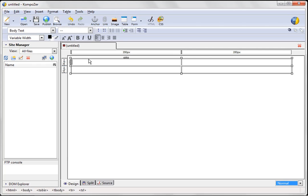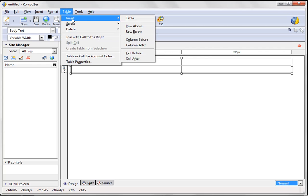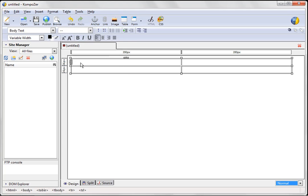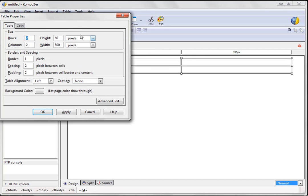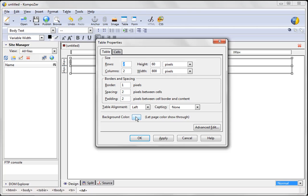And the way you would change these cells is you would actually do table. And you would go to table properties. Okay? And then you're going to see your table here, so far we have a height of 60. Don't really need to worry about that because it's going to change as we add our content. You can change your columns here, your borders, if you don't want borders, if you do want borders, the spacing, everything like that, and even the background color. So very, very easy.